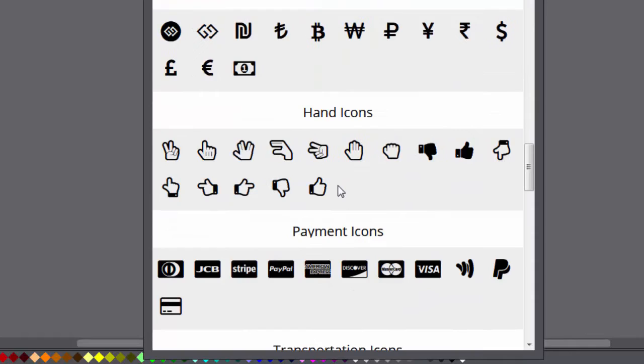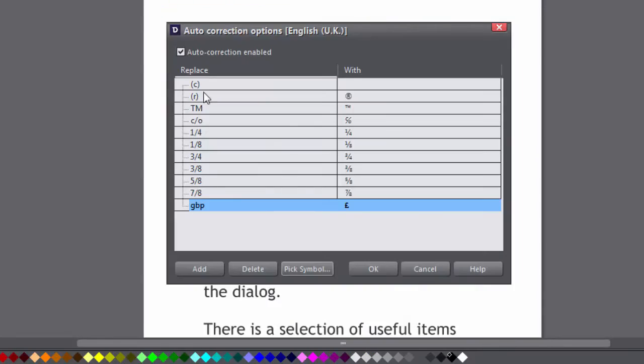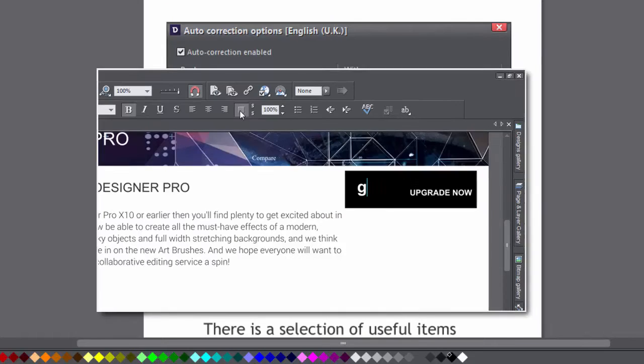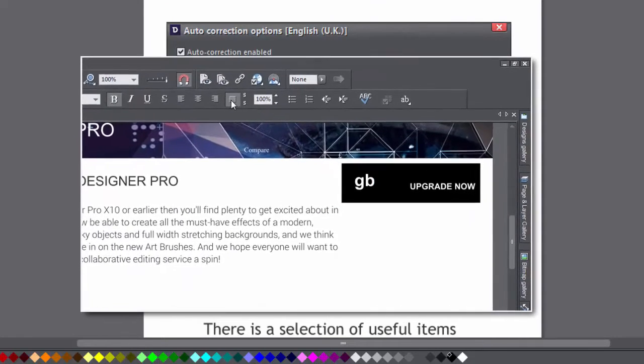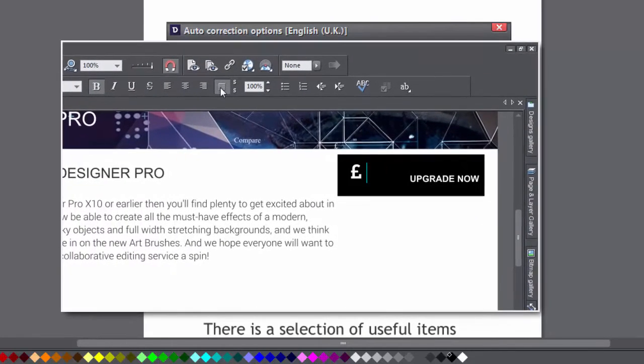The symbol you've chosen appears in the with column. So typing this produces this.